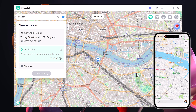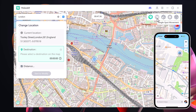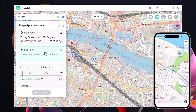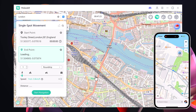Let's try out another feature called Single Spot Mode, found on the left panel. This mode allows you to move your location from one place to another with just one click. It's perfect for simulating travel between two nearby points, ideal for gaming or testing location-based apps.